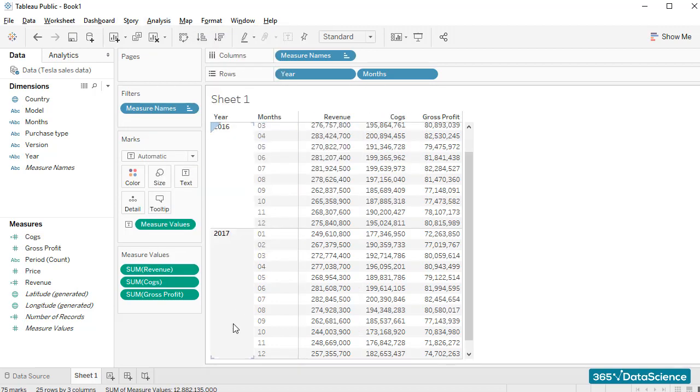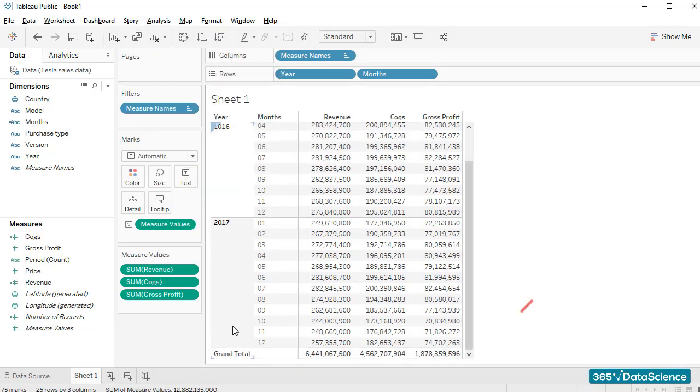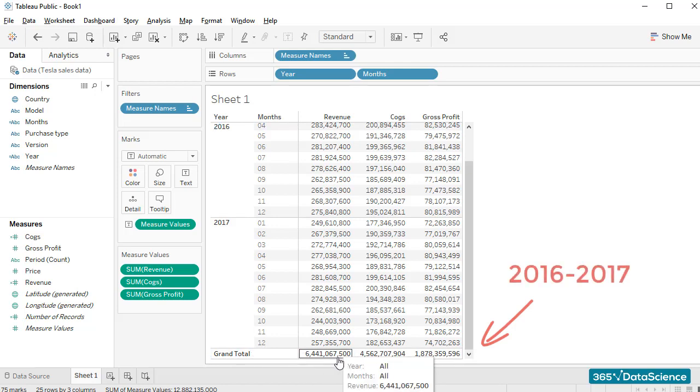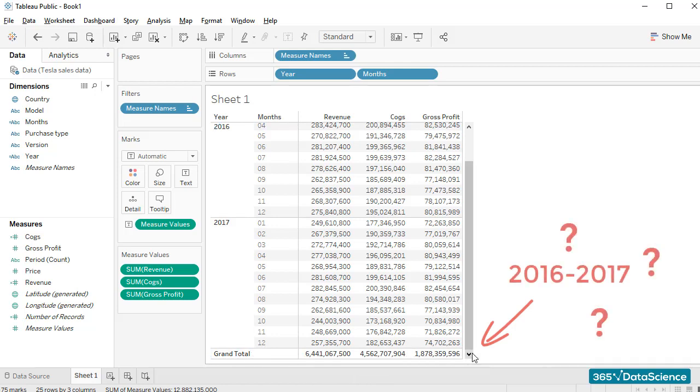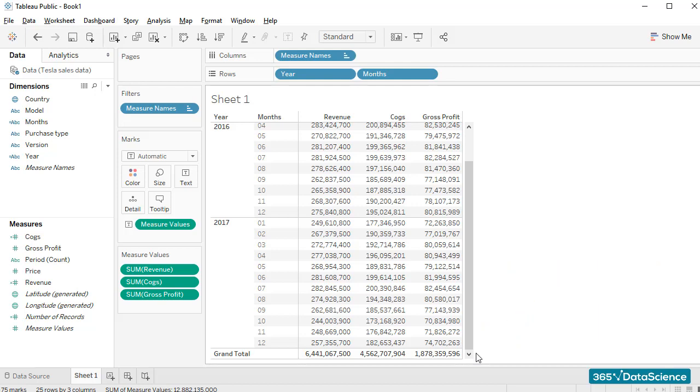The totals we just added are for the entire period 2016 and 2017. That's not really useful, is it? Whenever a person is interested in a company's sales or gross profit, they want to know how much it made in a specific year and whether it performed better than the year before.